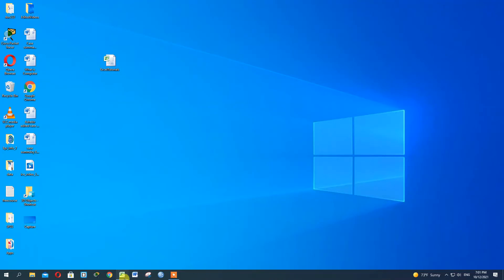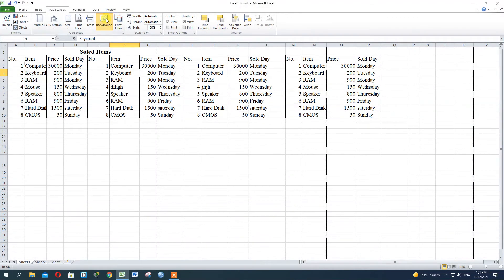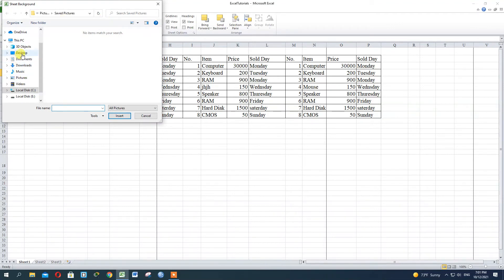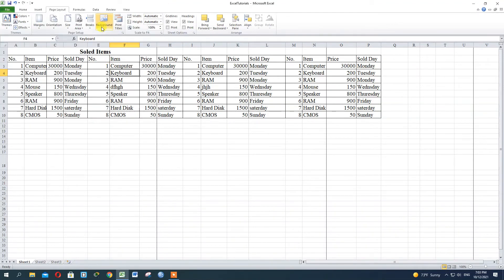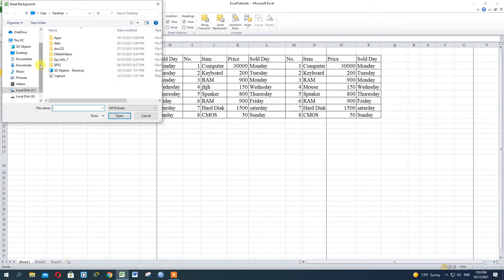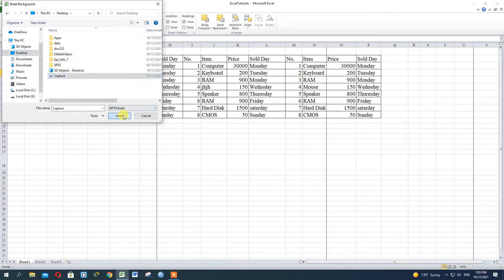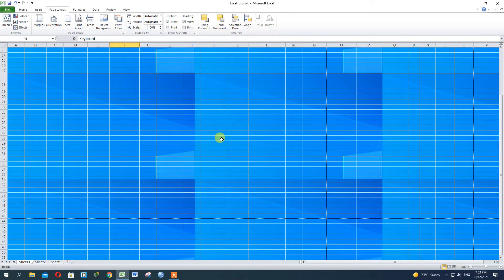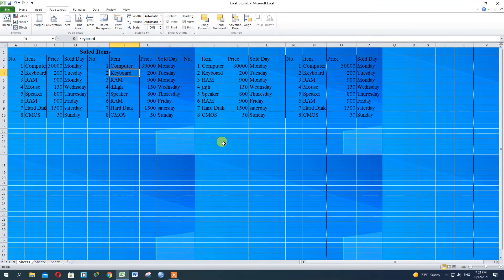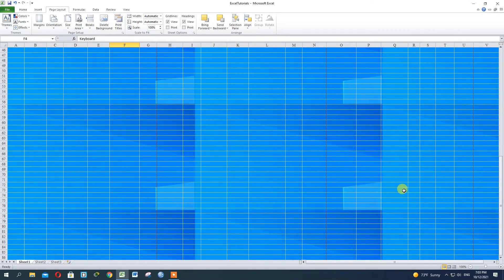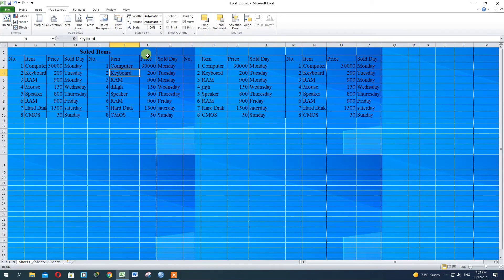You can use the background. If you use the background, you can use the display. Repeat, repeat. You can use the background.